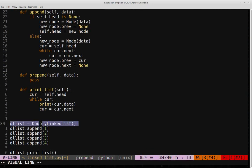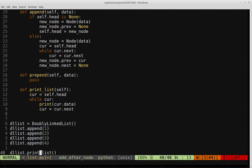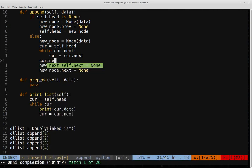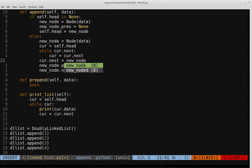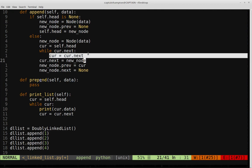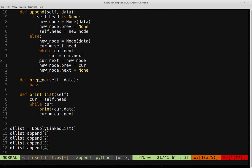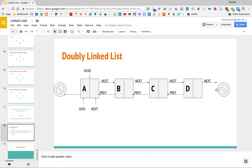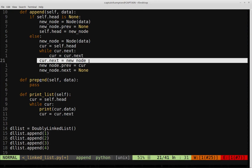One thing I forgot to add in the append function: after finding the last node, I need current.next = new_node. Going back to the image — we found the last node, and we want its next pointer to point to the new node instead of null. So we have to update that next pointer. I had just forgotten to add that line. Now let's go ahead and run this.